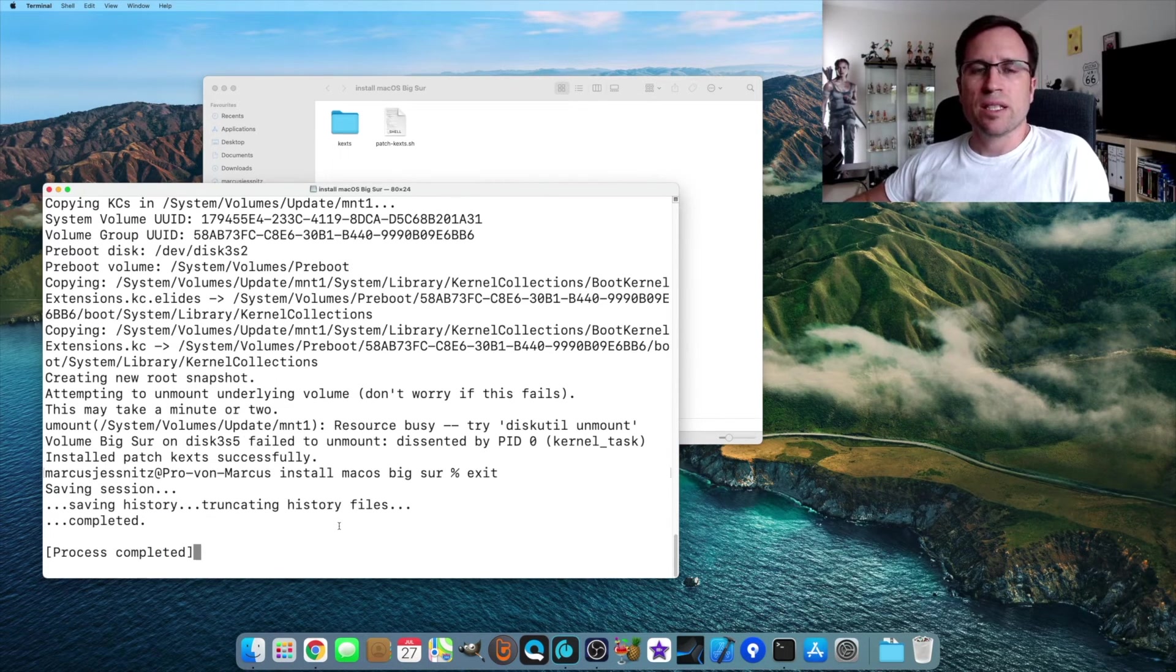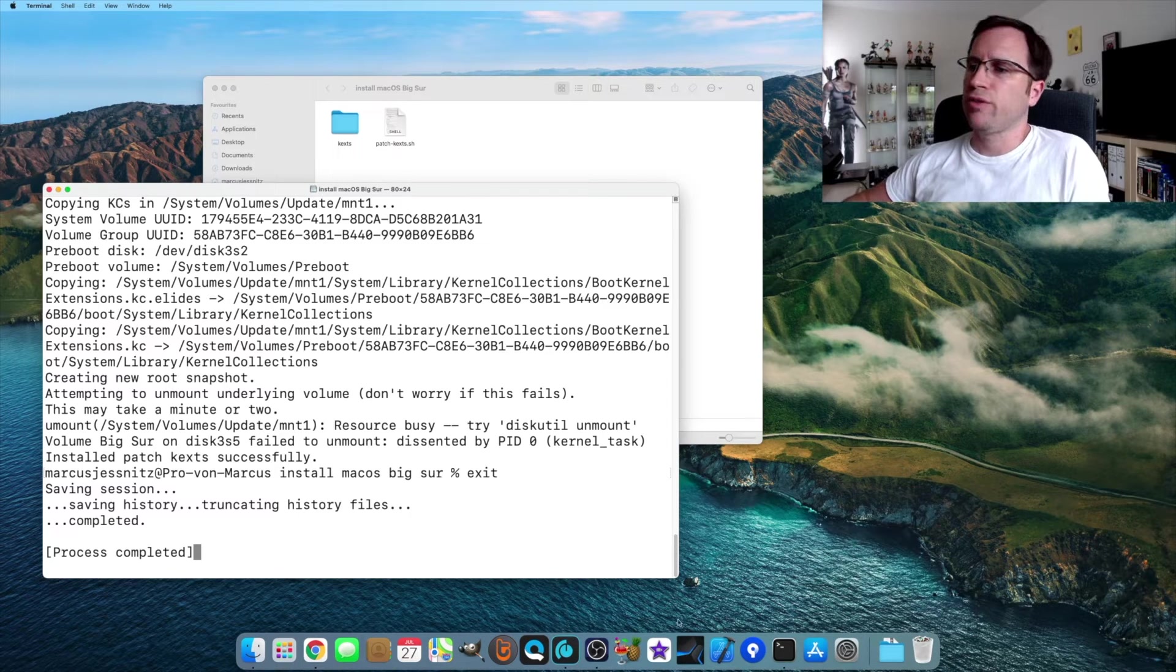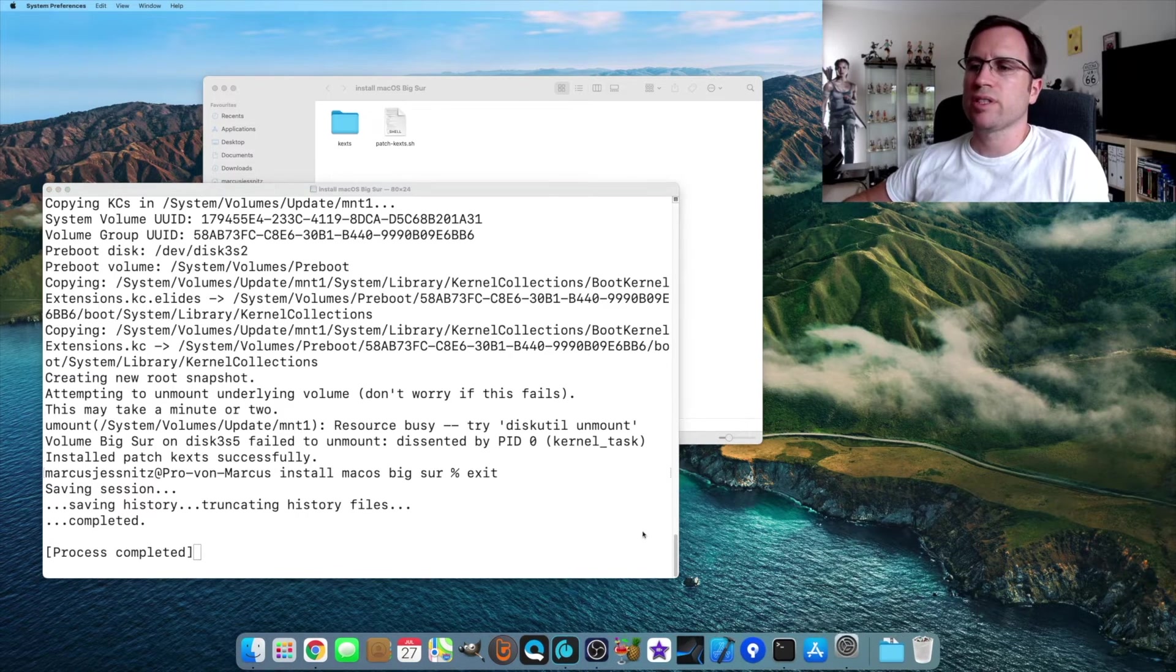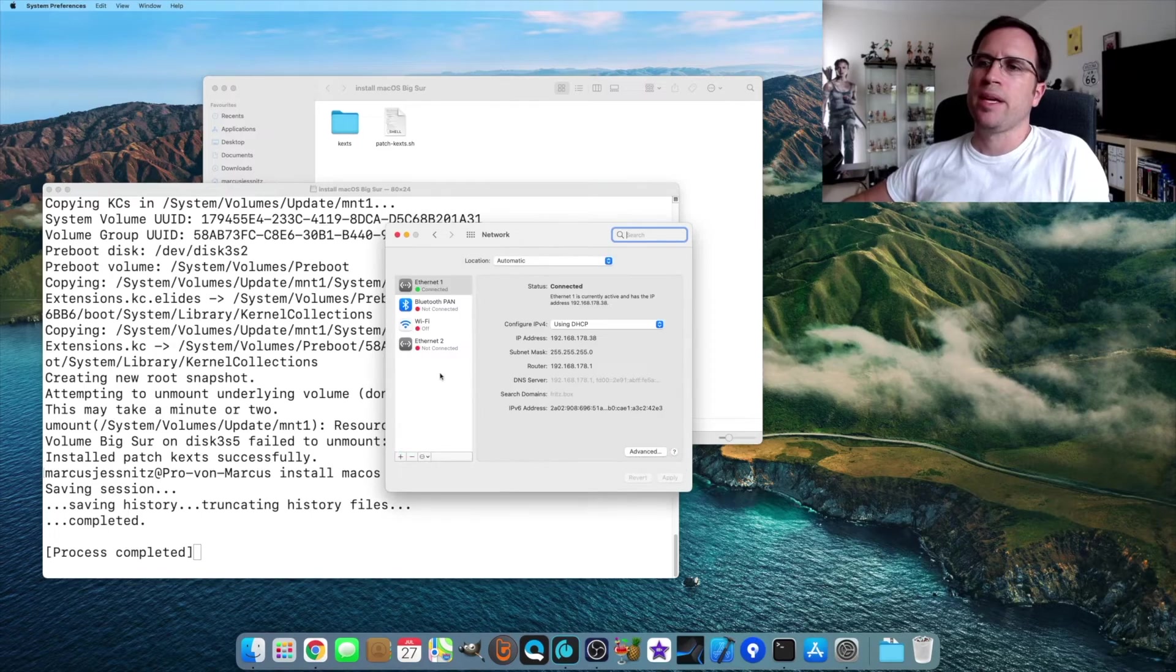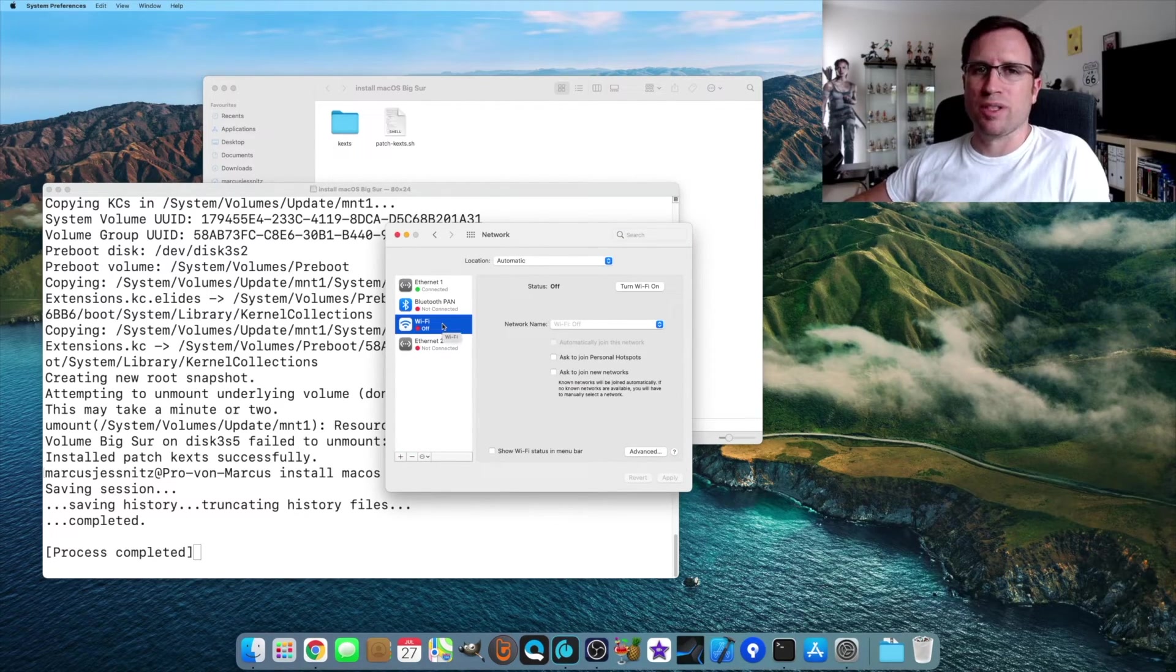You see it's installed the patched kext successfully. Now you do a restart with your Mac. And then if you go to the system preferences and to network, the option Wi-Fi should be available.